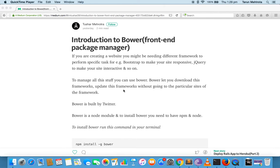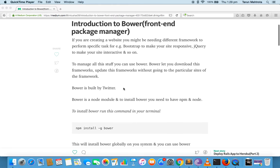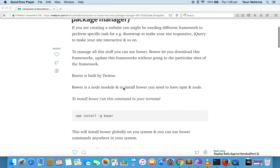You should have Node and npm if you want to install Bower. To install Bower you have to run the command: npm install -g bower. The -g flag means it will install Bower globally into your computer so that you can use the bower command from anywhere.